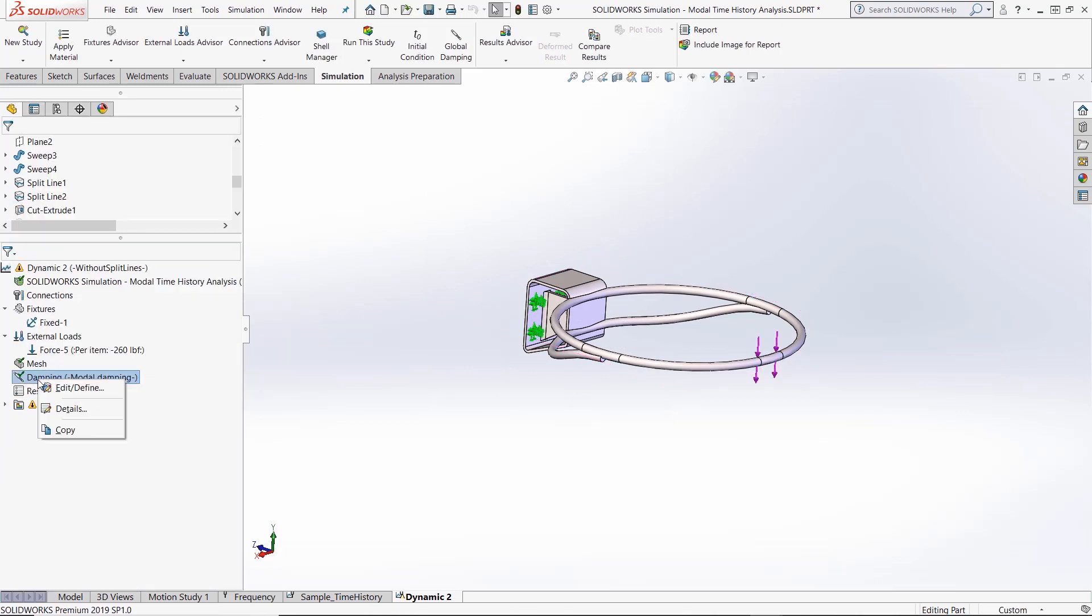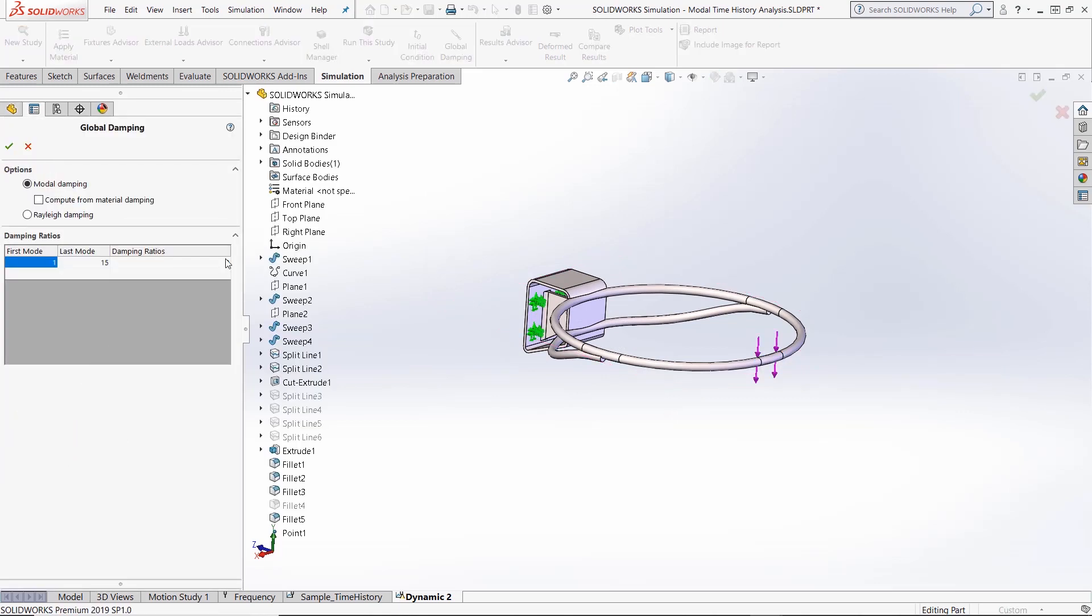For damping, we're going to put in a standard damping ratio over the frequency response of 1 to 15 natural frequencies that we specified in the study properties for this type of analysis, which is 0.05.